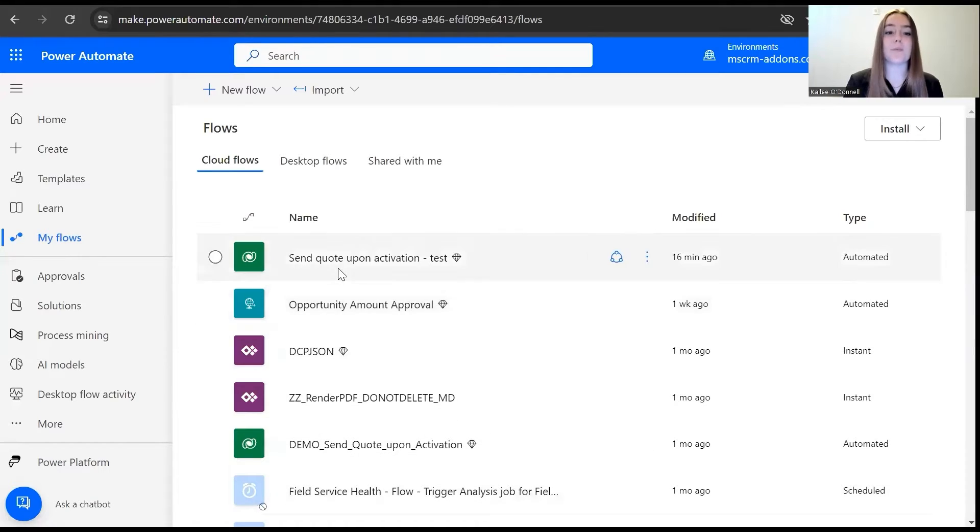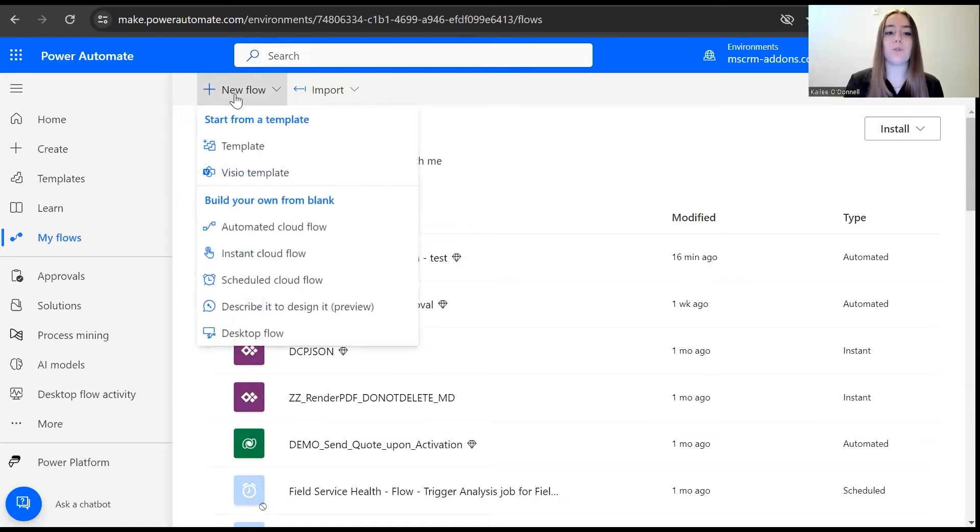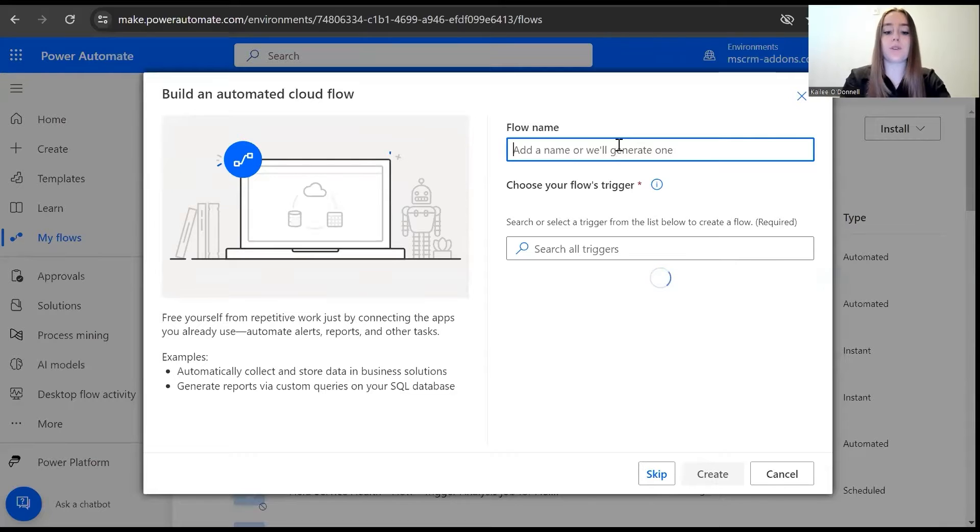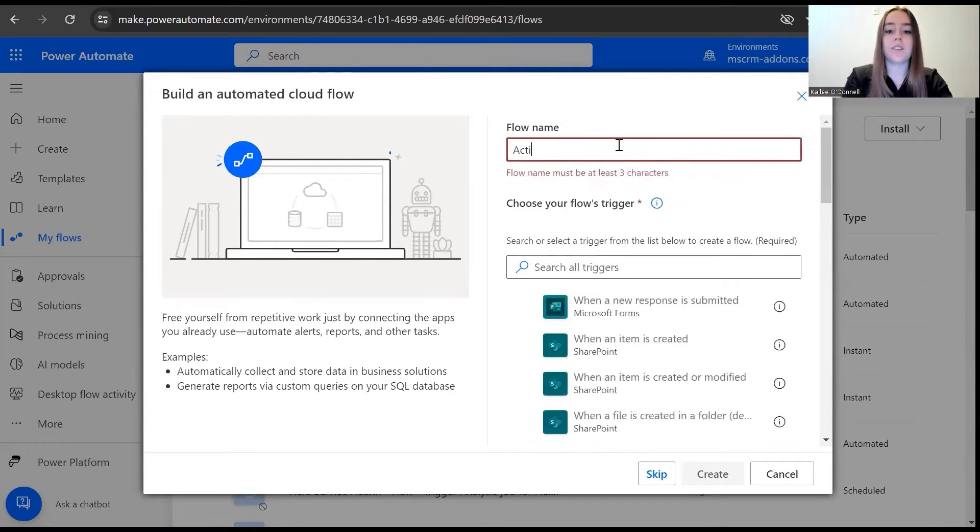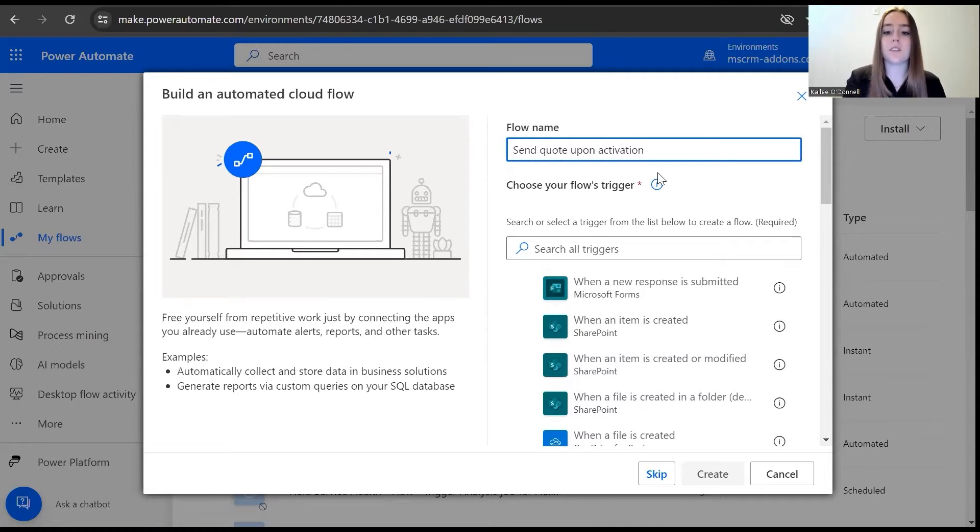I already have my Power Automate open. Now to start, I'm going to begin a new flow. I will use an automated cloud flow, and for the name we'll say send quote upon activation so we can use this in the future.